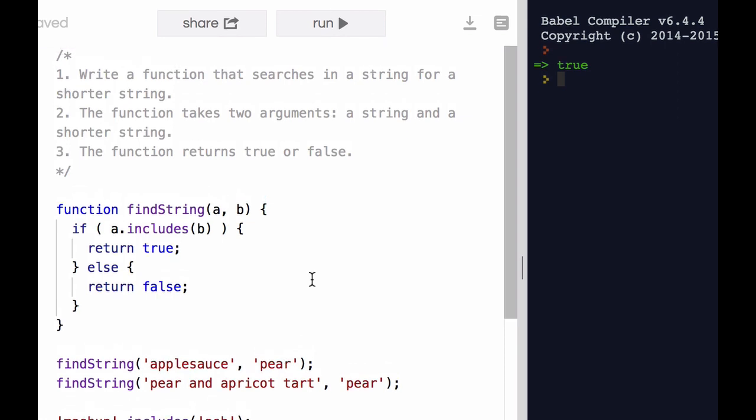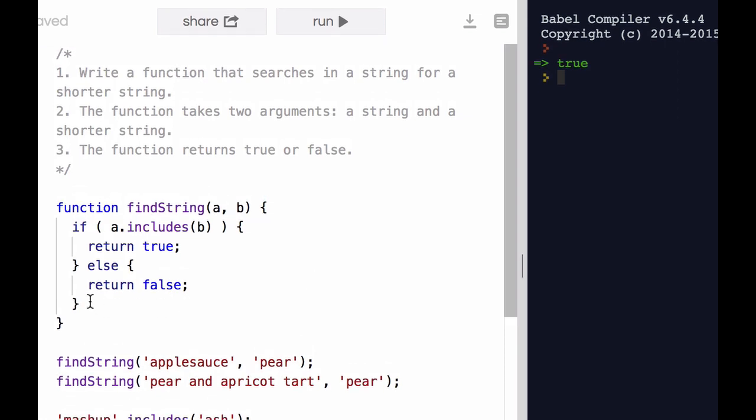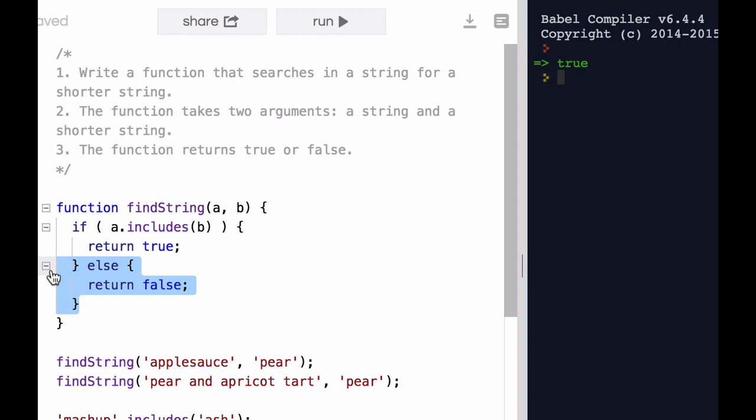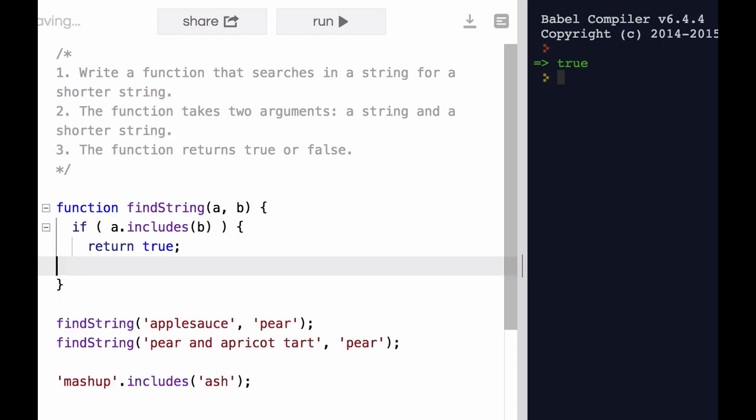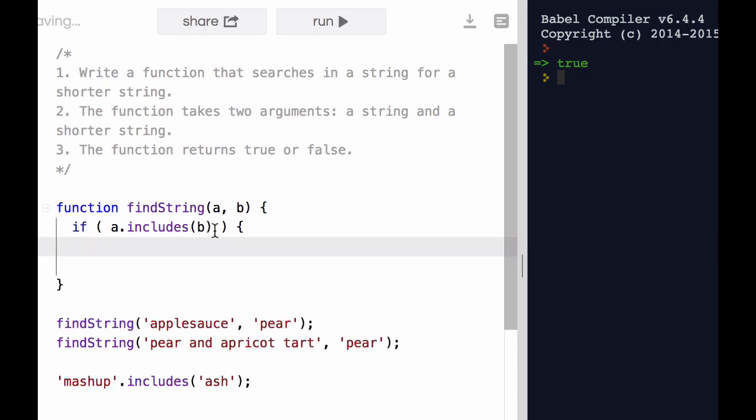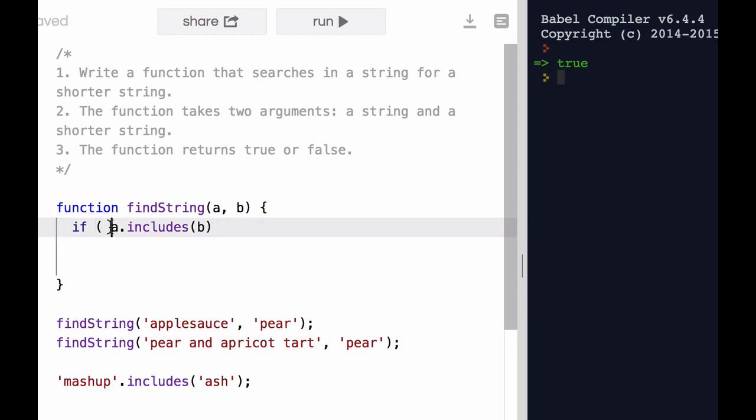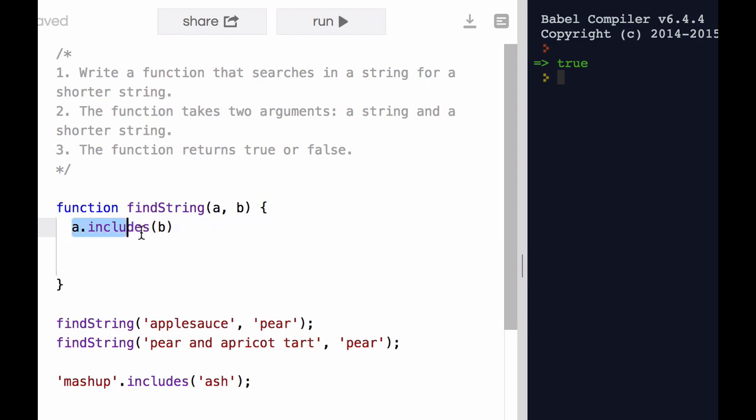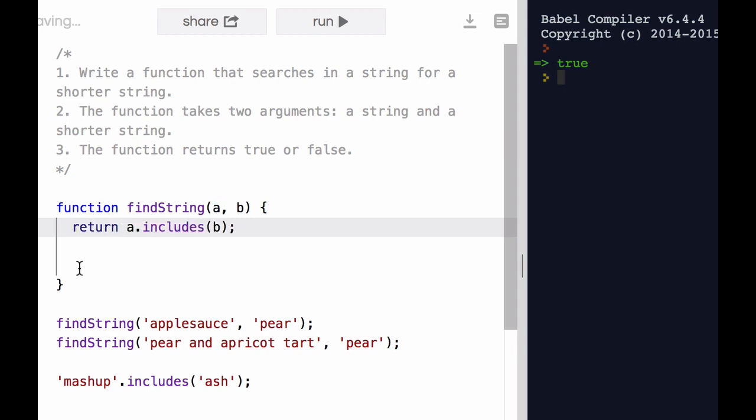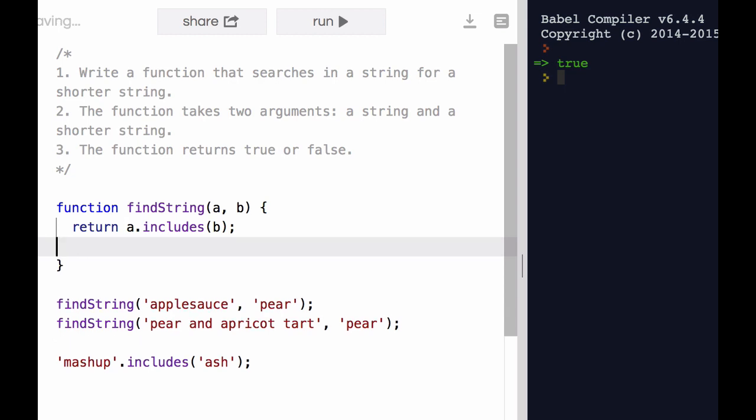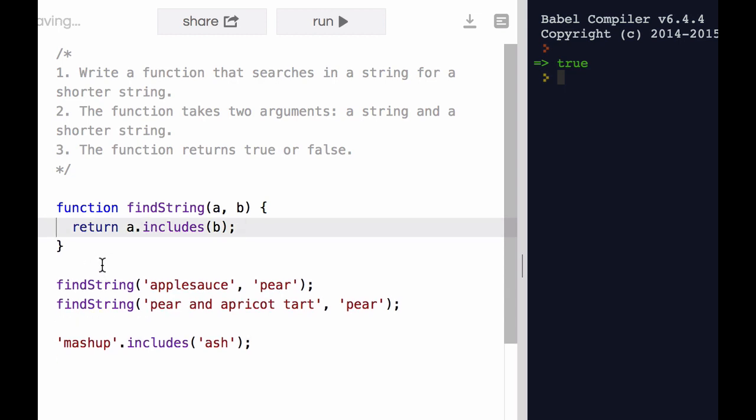I could actually take out all of this if stuff that I put in, although beginners will often feel more comfortable with that. But because this statement itself is going to return either true or false, all I need to do is write this. And that can be my entire function.